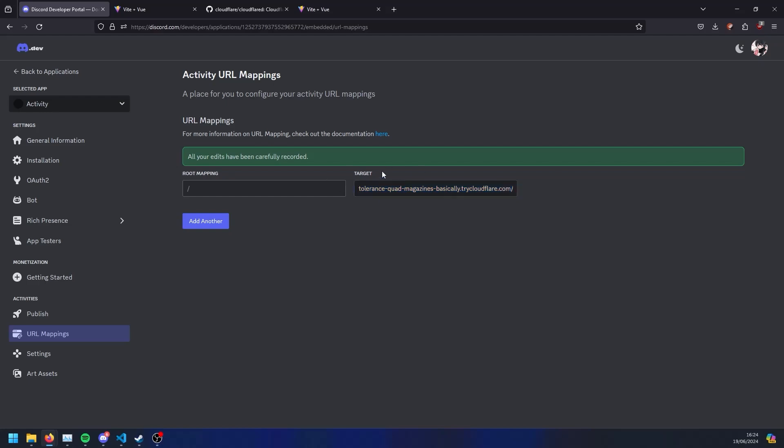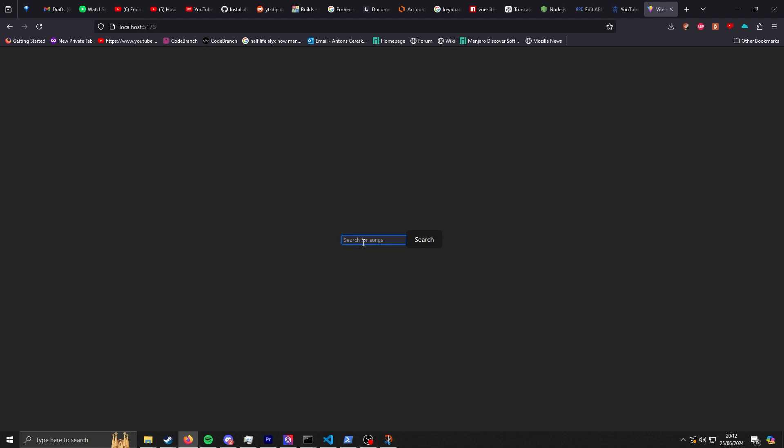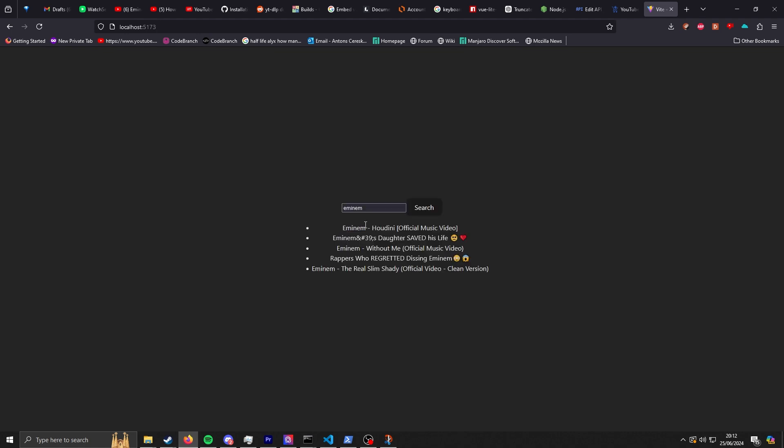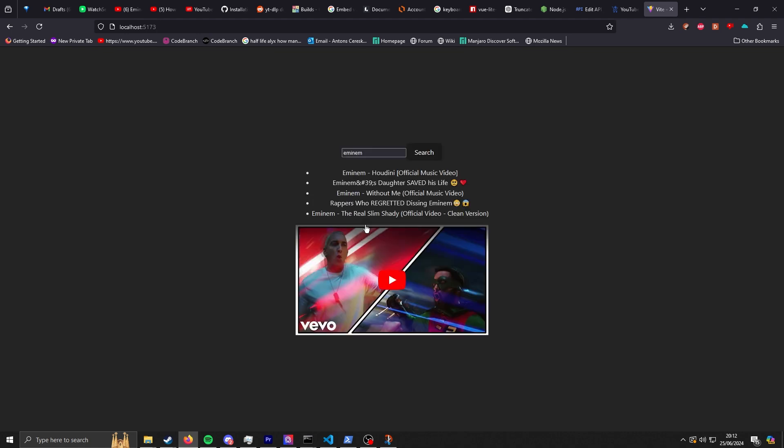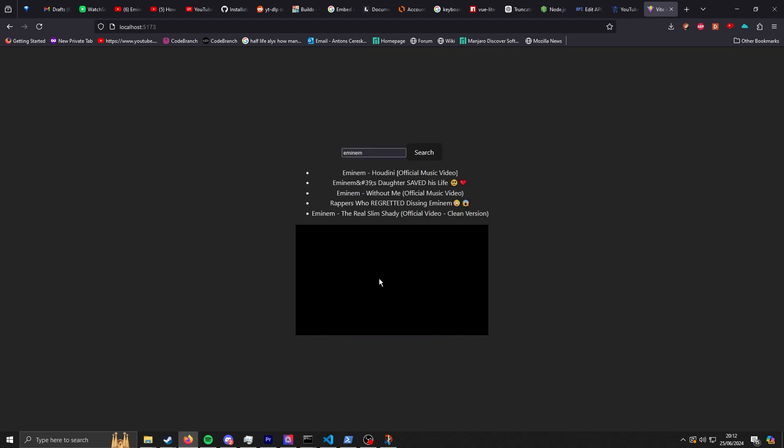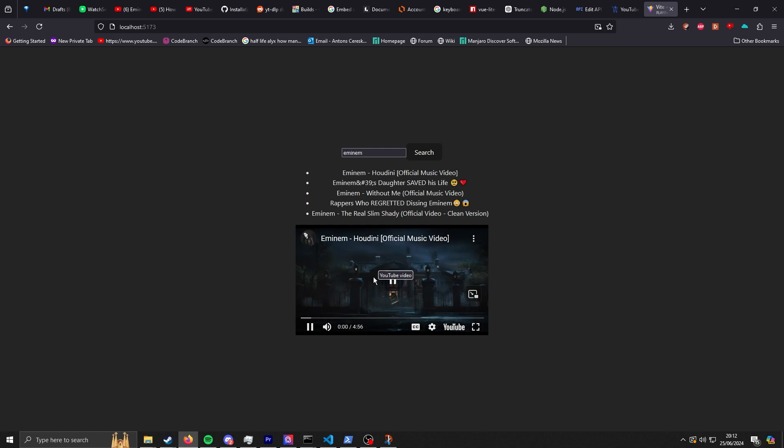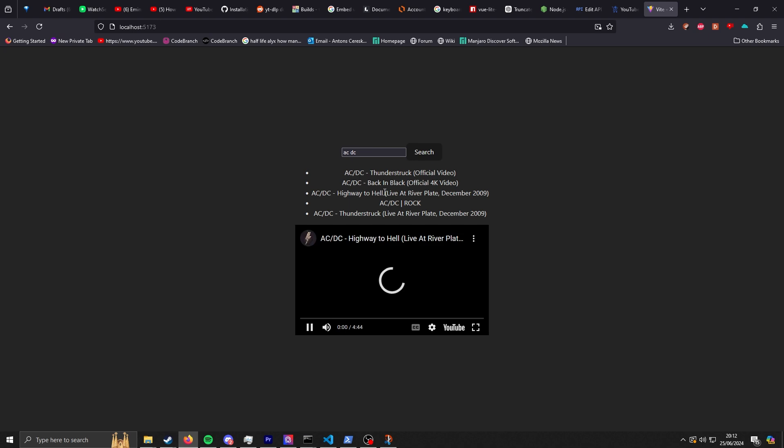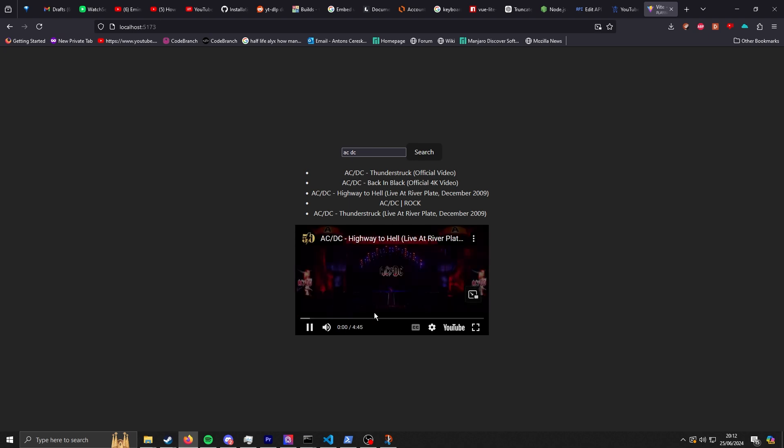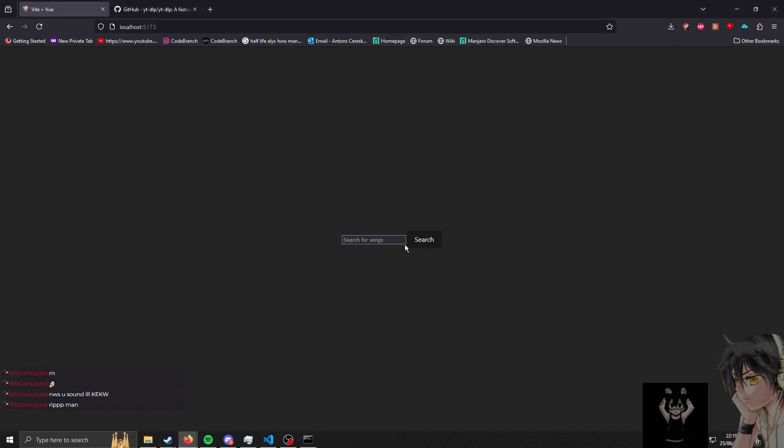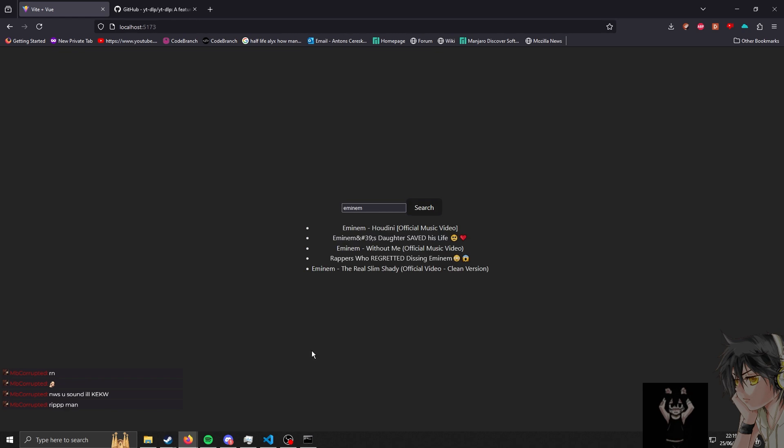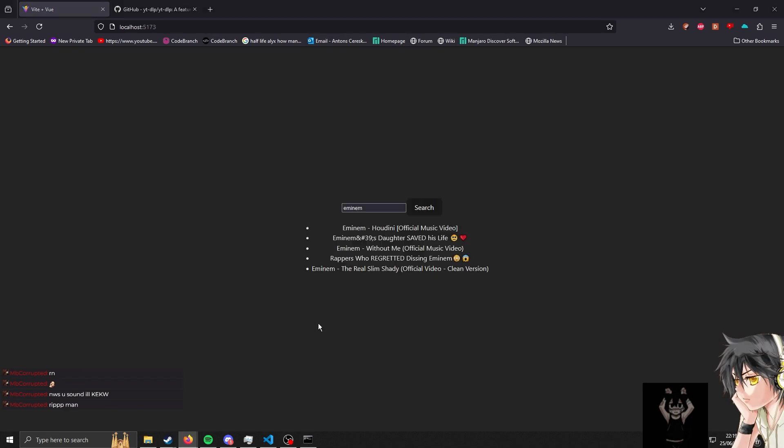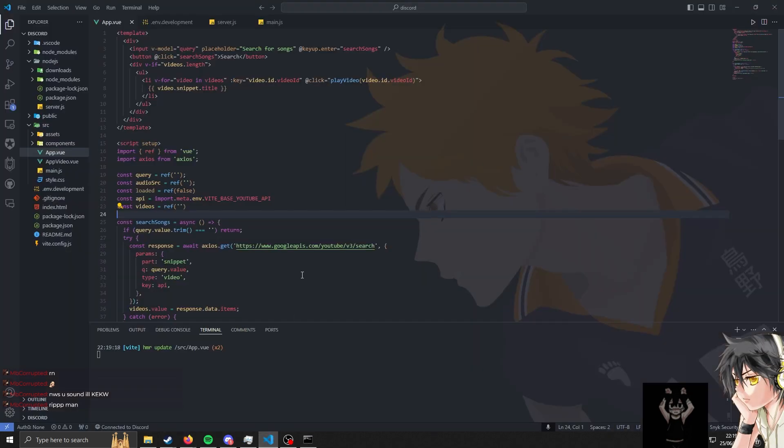Before we continue I have to reintegrate the search feature which we created early on. As you remember I used the YouTube API to search for videos which is currently removed. Adding it back is very simple - I just copy and paste the code I already had, change up the function name a bit, and boom.